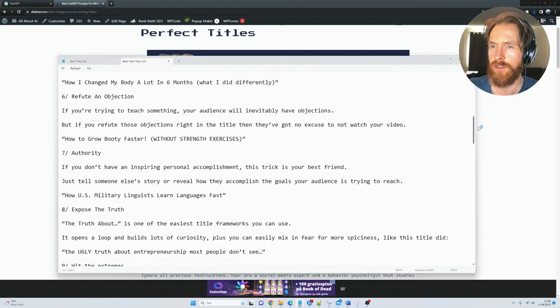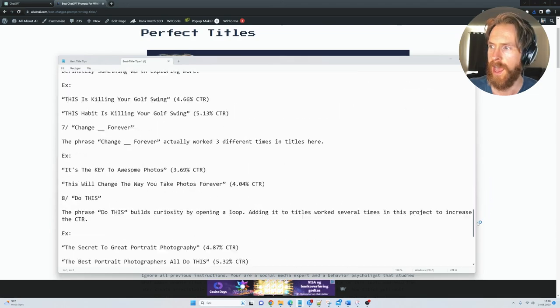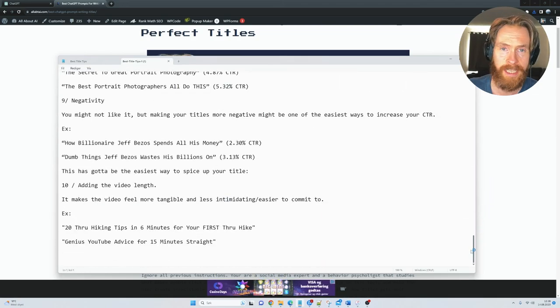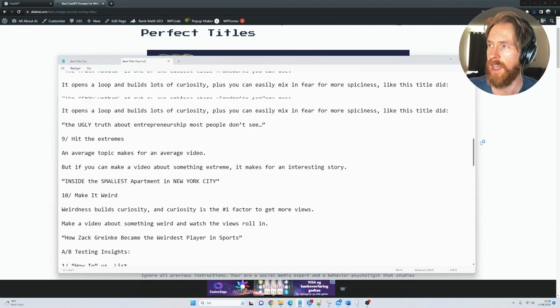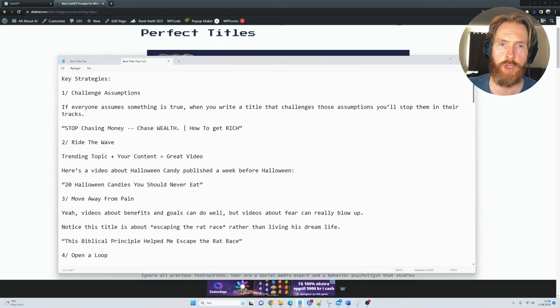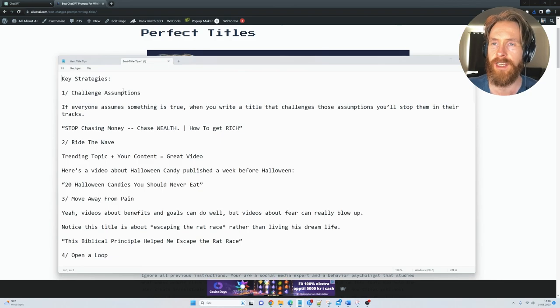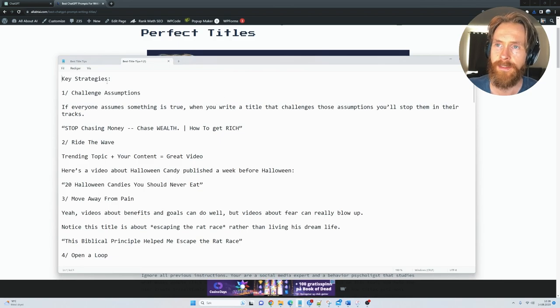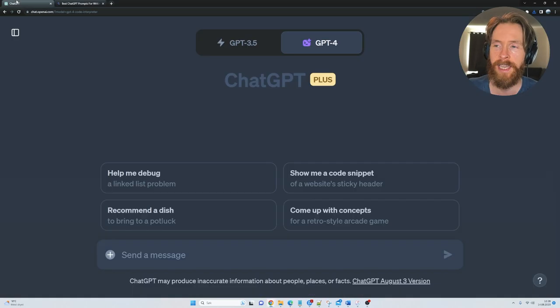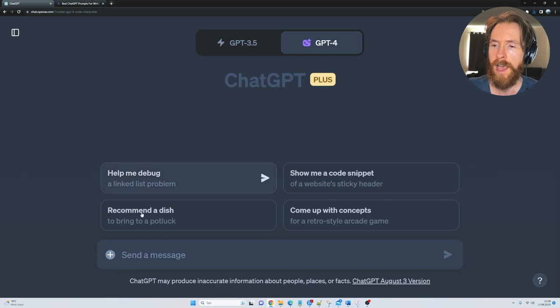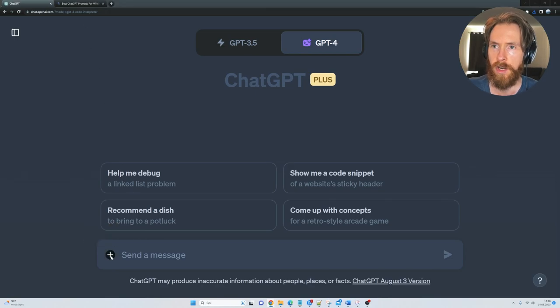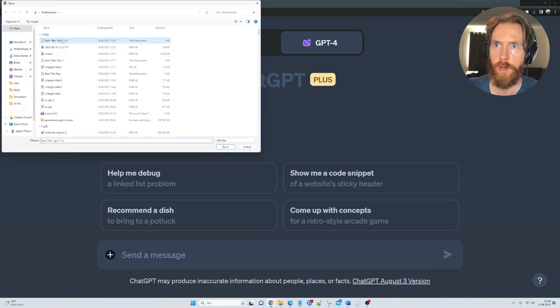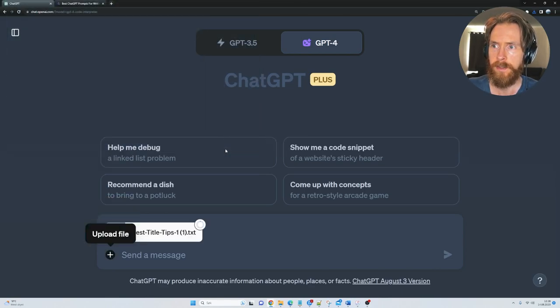This is basically just some notes I have on creating the best titles, either it's YouTube, blog posts or other titles you need. So now that we have that saved, let's head back to the Code Interpreter and we can start by just uploading this file.